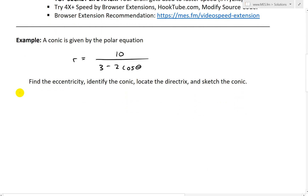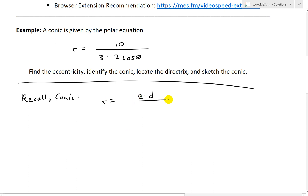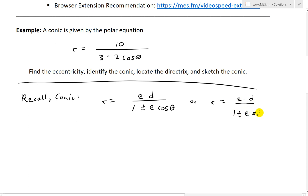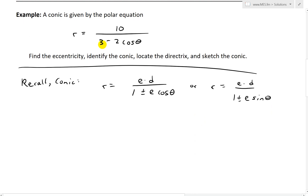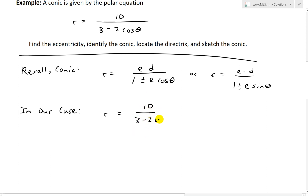Let's jump right in. The first thing we need to do is recall the formula for a conic in polar form. A conic section has the formula r equals e times d divided by (1 plus or minus e cosine theta), or alternatively r equals e times d divided by (1 plus or minus e sine theta), where e is the eccentricity, d is the distance to the directrix, and the form depends on the orientation of the directrix. In our case, we have r equals 10 divided by (3 minus 2 cosine theta).